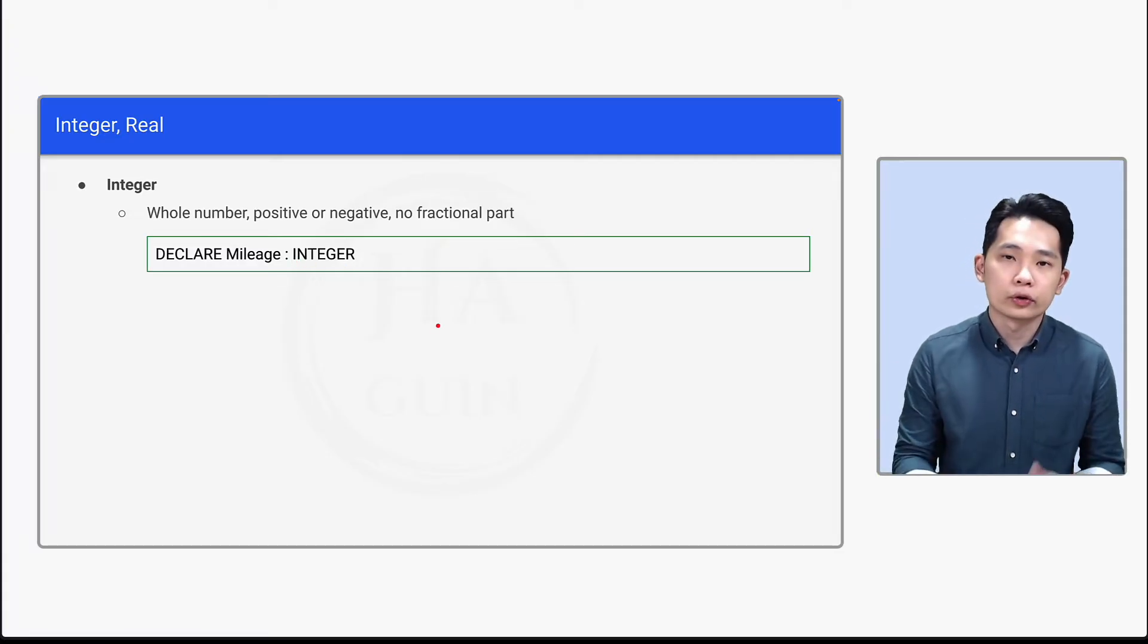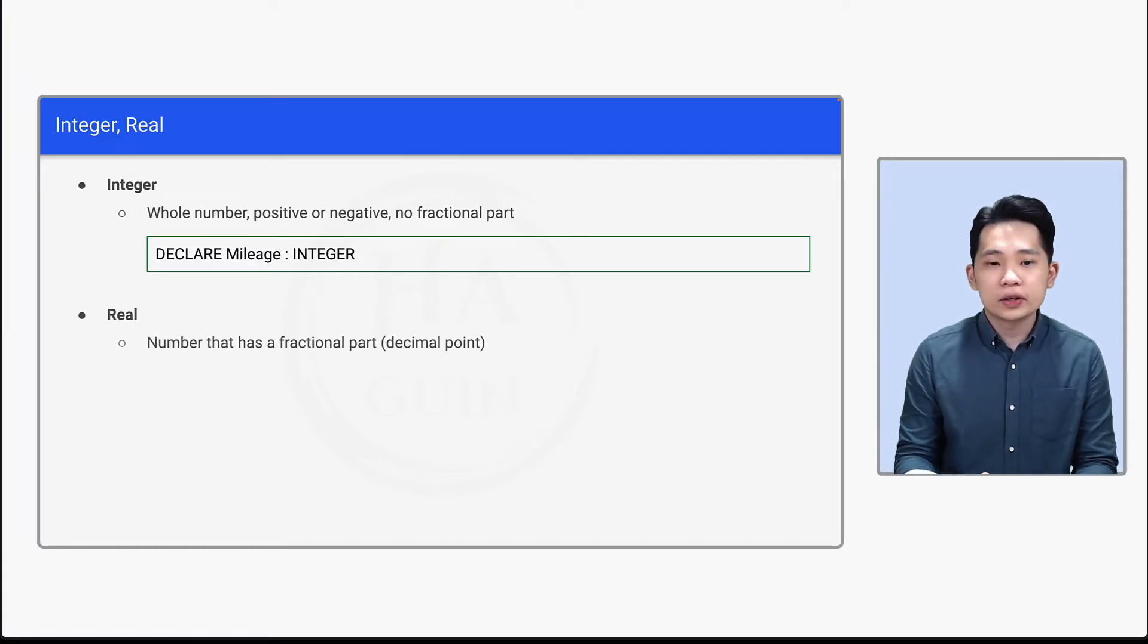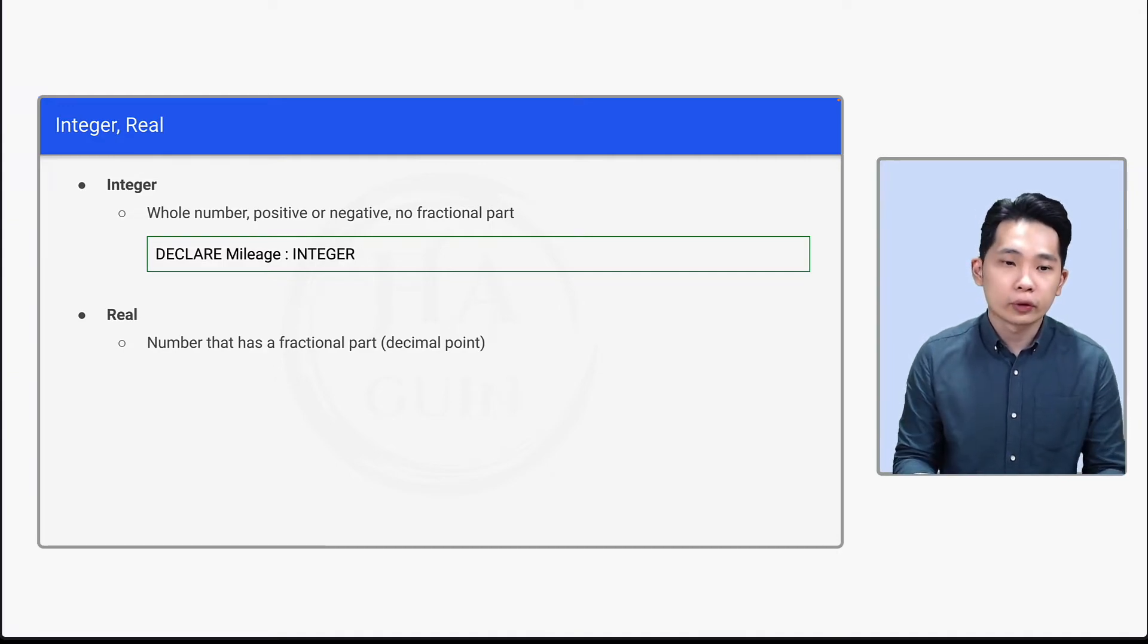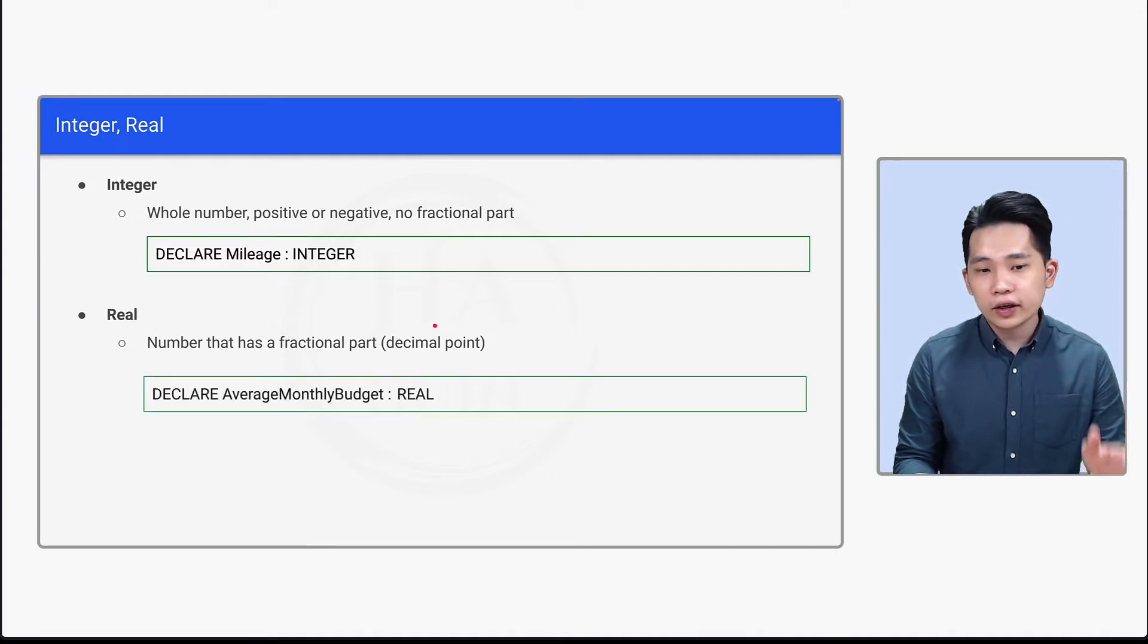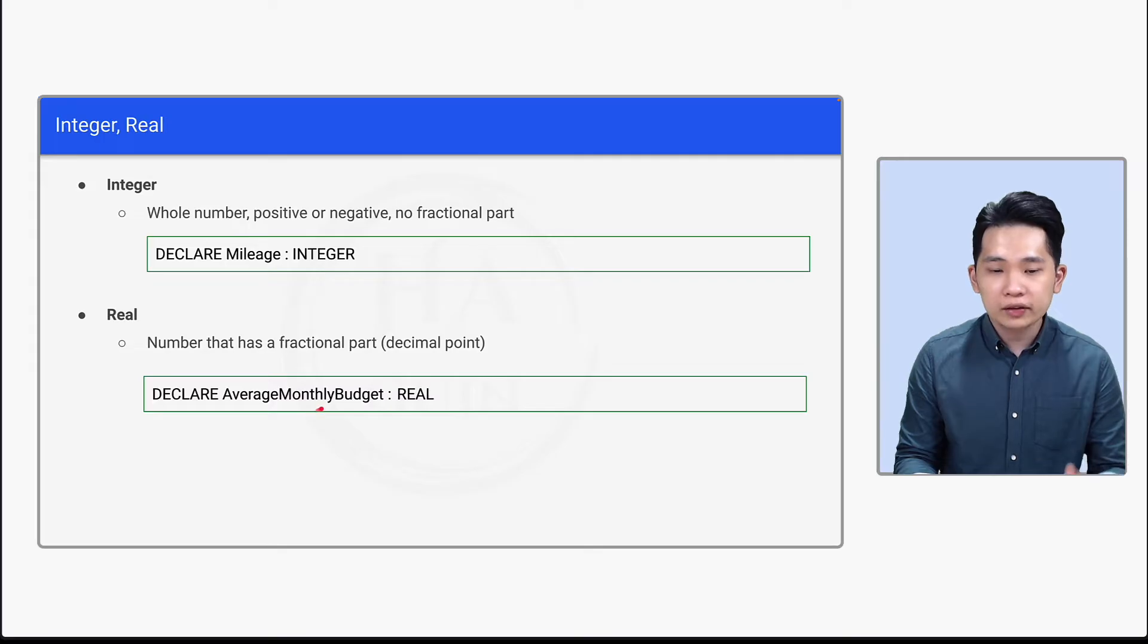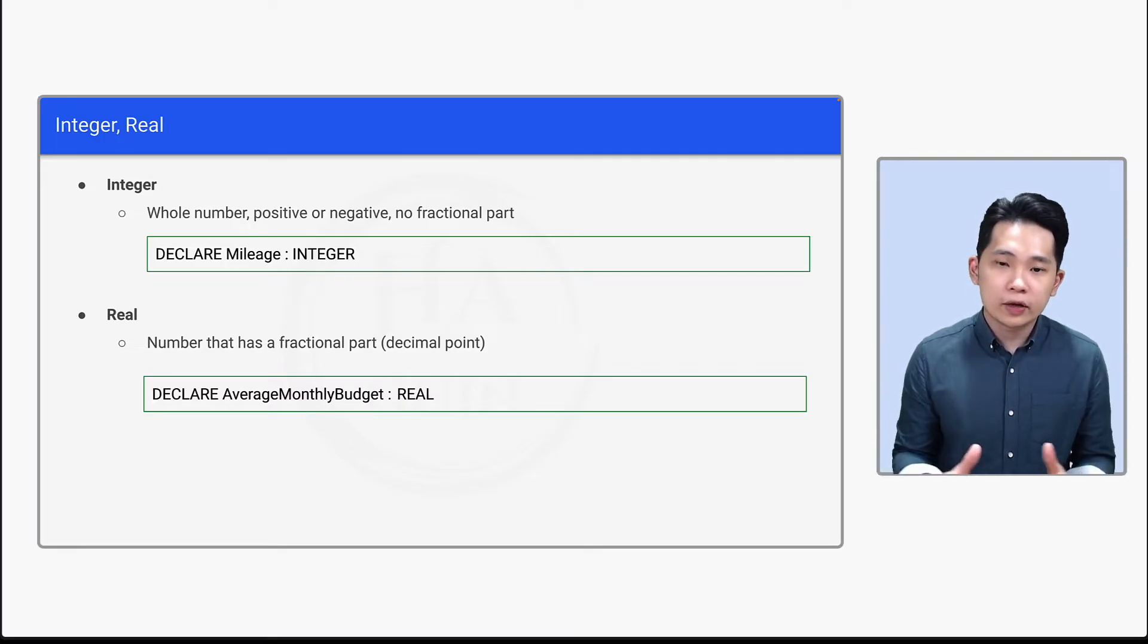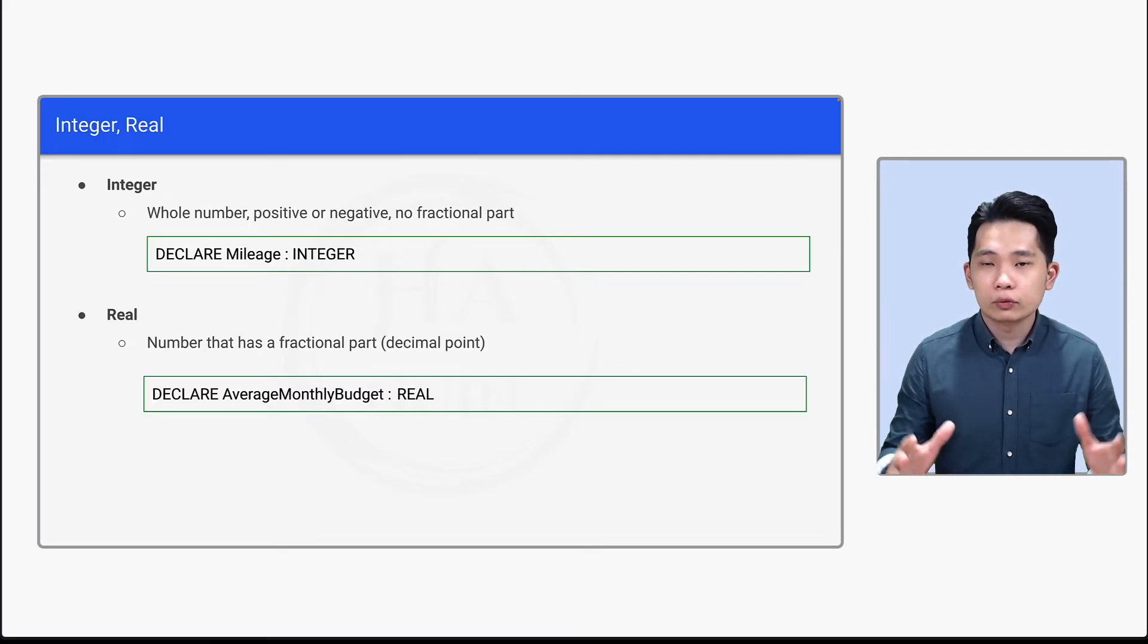Next will be real. Real is a number that has a fractional part. It means that it has a decimal point. To declare real, write: DECLARE AverageMonthlyBudget: REAL. So it means that this AverageMonthlyBudget can be written with decimal point.